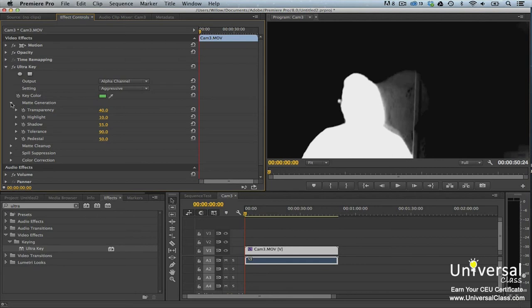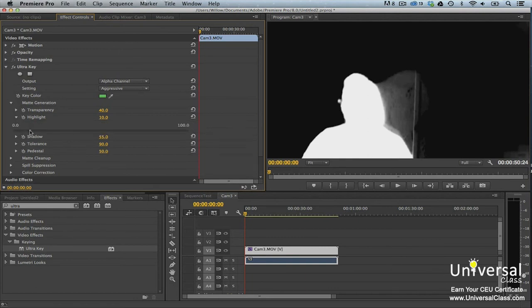Repeat this step for matte cleanup, spill suppression, and color correction. Drag the sliders to the right to increase the effect of the adjustment, or to the left to decrease the effect.